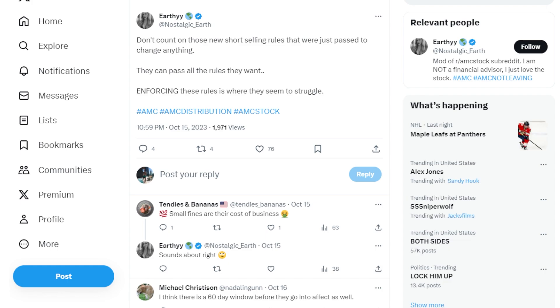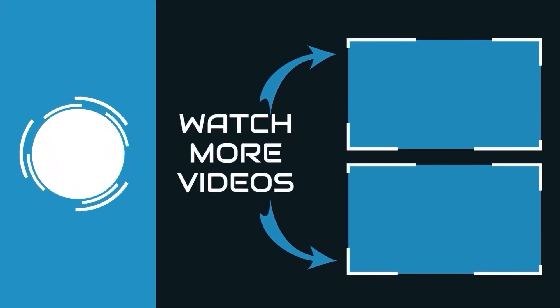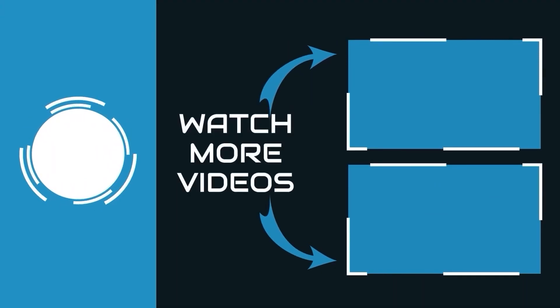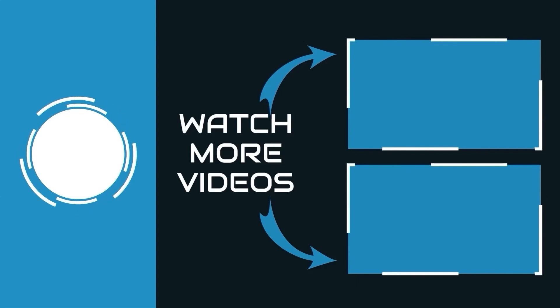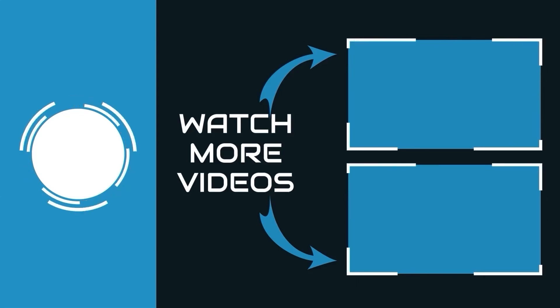I want to hear from you guys down below when it comes to these new rules. Do you think it's going to change anything at all? Or do you think there'll be nothing new? Make sure to check out all these other videos to catch up on all the latest AMC stock DD and information you need.